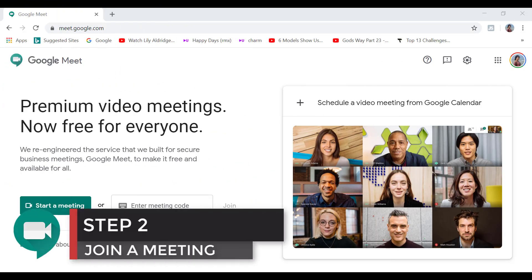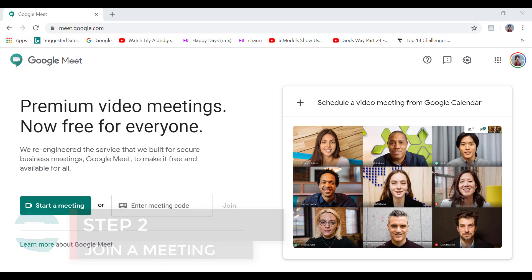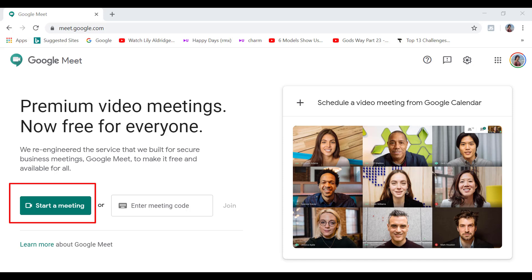So we are at meet.google.com. And when you are on this page, you can either start a meeting which is similar to hosting a meeting. However, without many of the features that Zoom provides when you are hosting a meeting there.